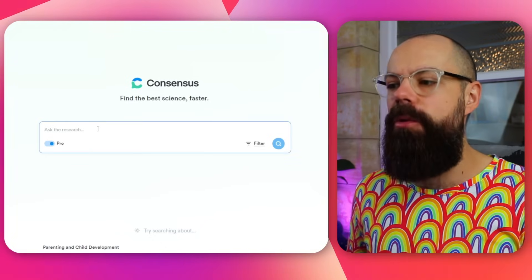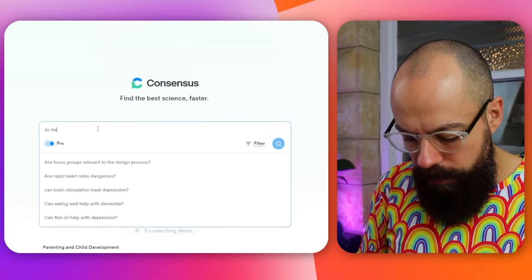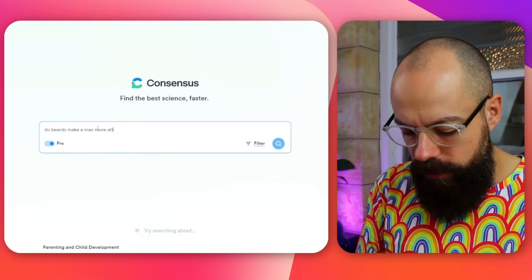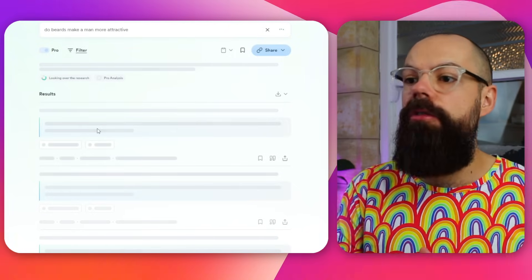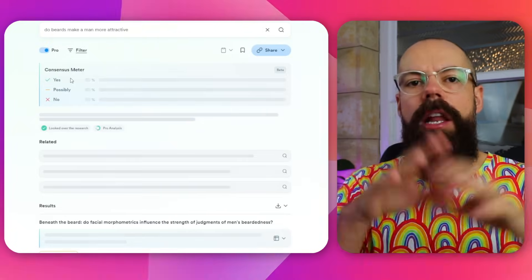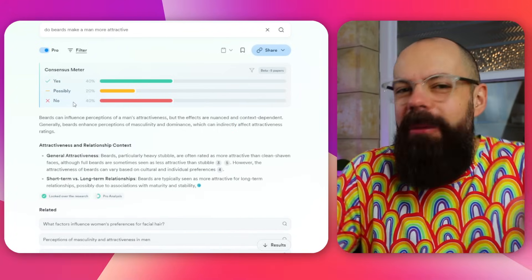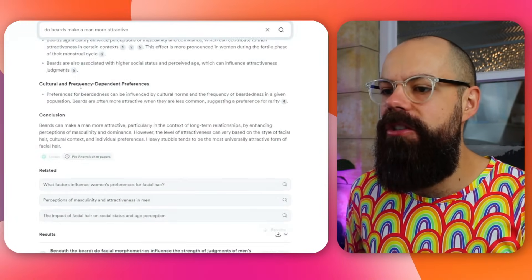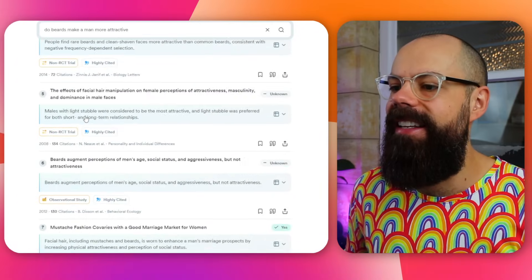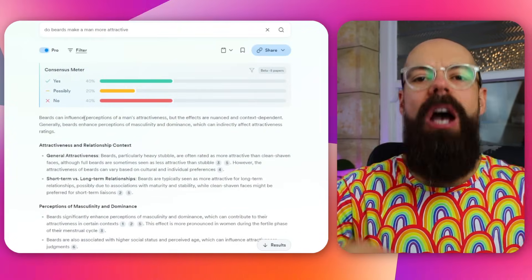The last search tool I use when I just want a yes or no, or want to know what the consensus is, is Consensus. Consensus is really great because you just ask a simple question and get a yes or no answer — for example, 'Do beards make a man more attractive?' It goes away, looks at the research, and gives you a consensus meter showing the percentage breakdown, plus all the different papers it referenced. Those are where I'd go to ask a semantic search question to the literature.